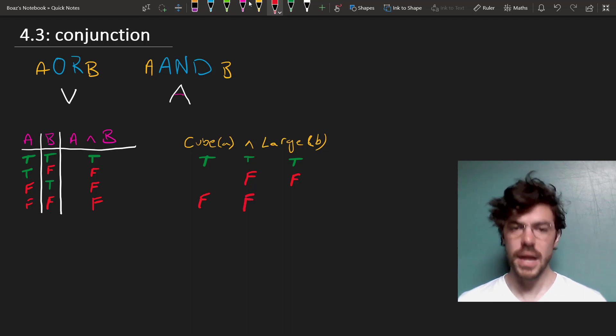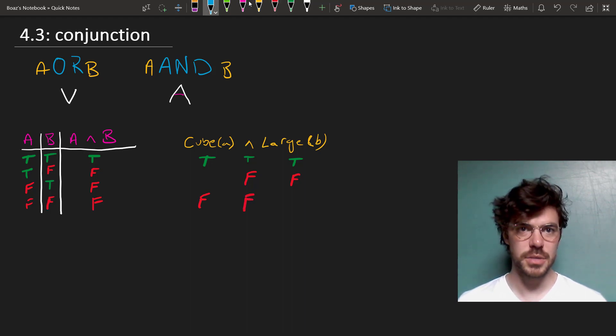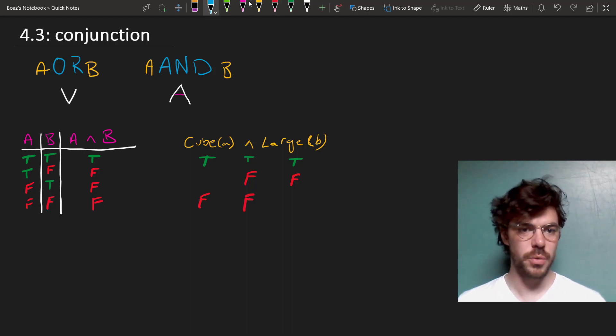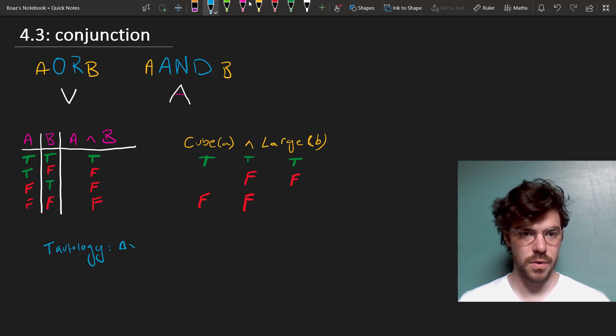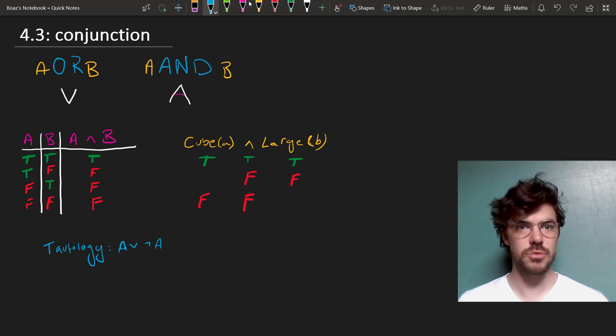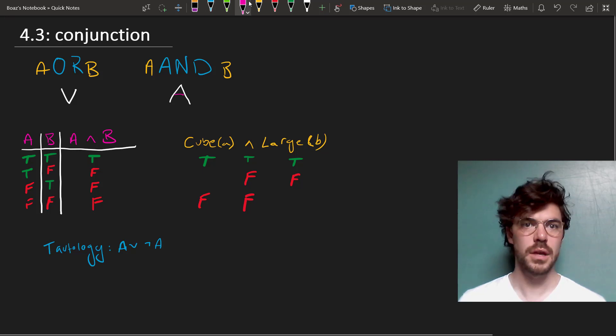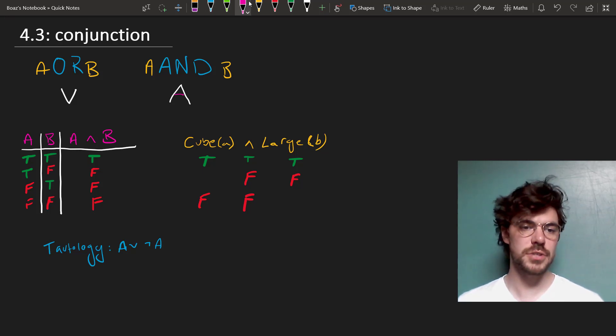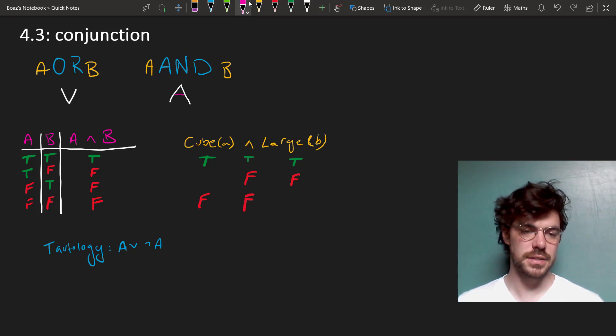Now, last time we saw an example of a tautology, which is a sentence that's always true. This had the form A or NOT A, which, as we saw, comes out true for every A.